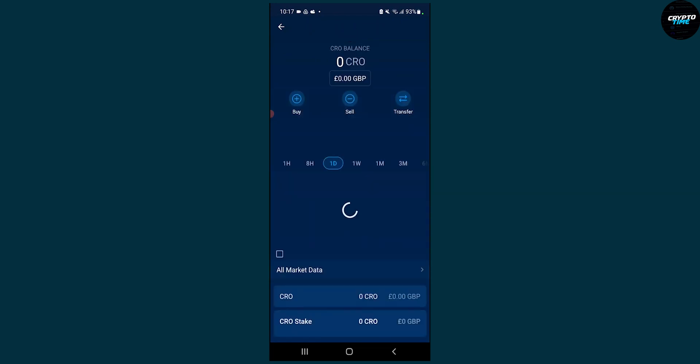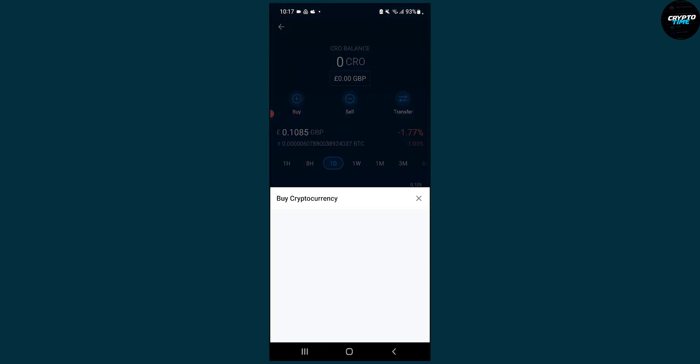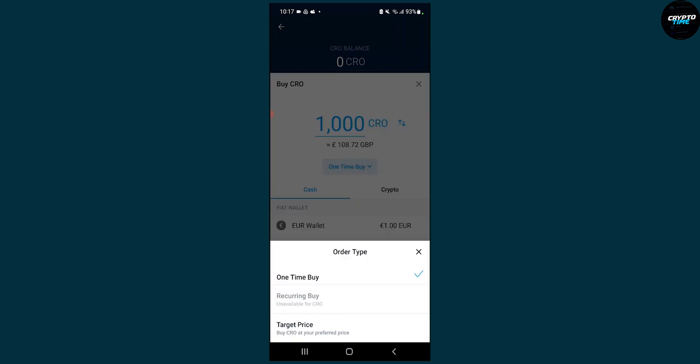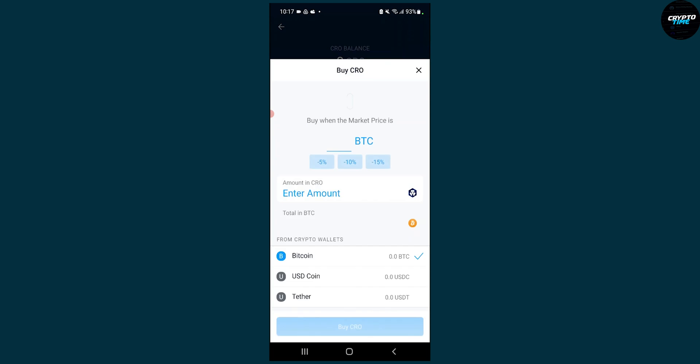So what we can do is go here, go to buy, and then we'll have to wait a little bit. Then we can go where it says one time buy, click on that, and then click target price.